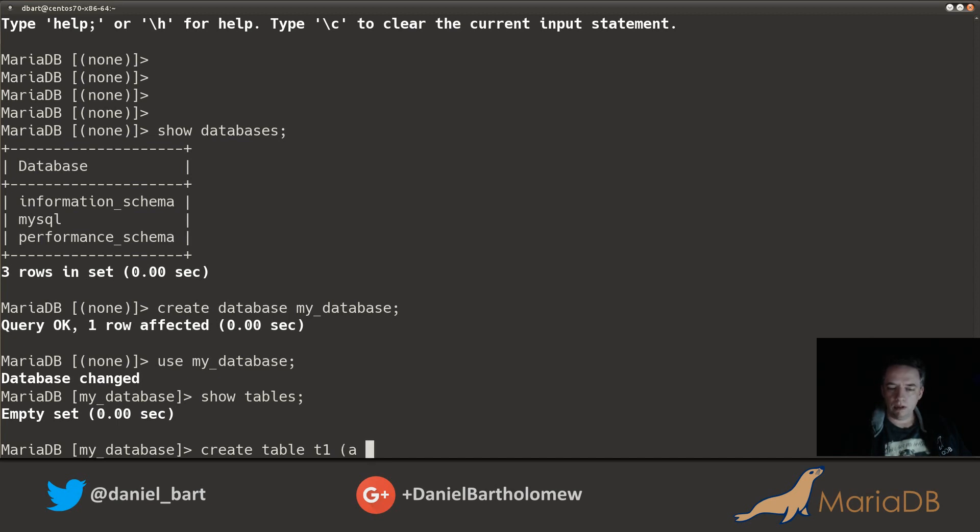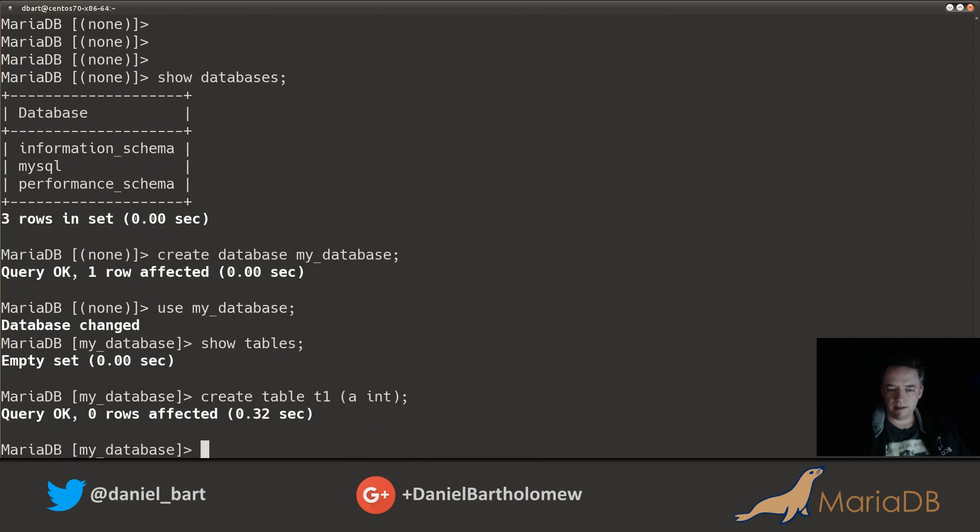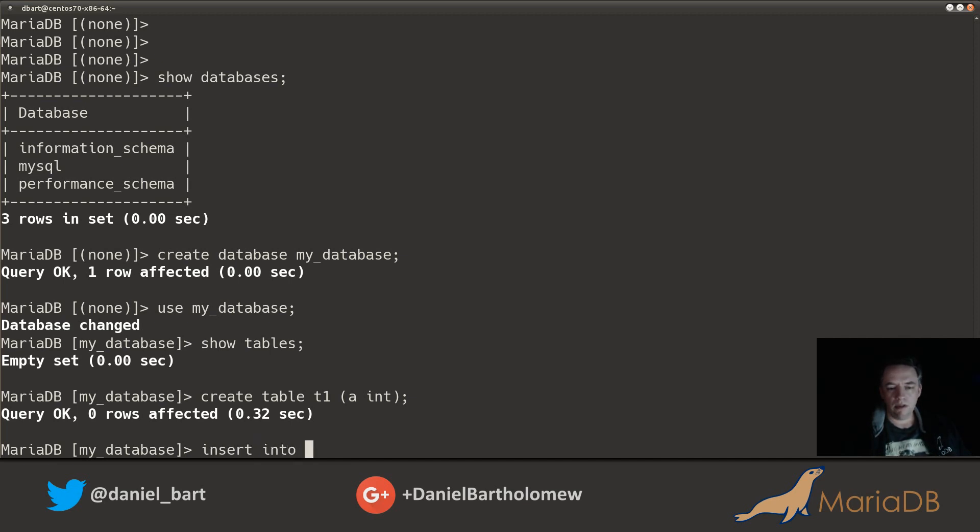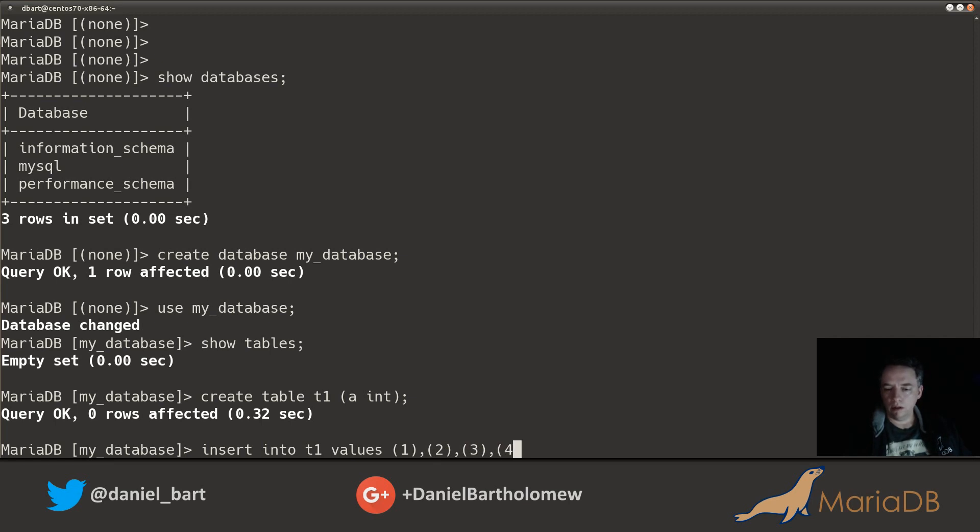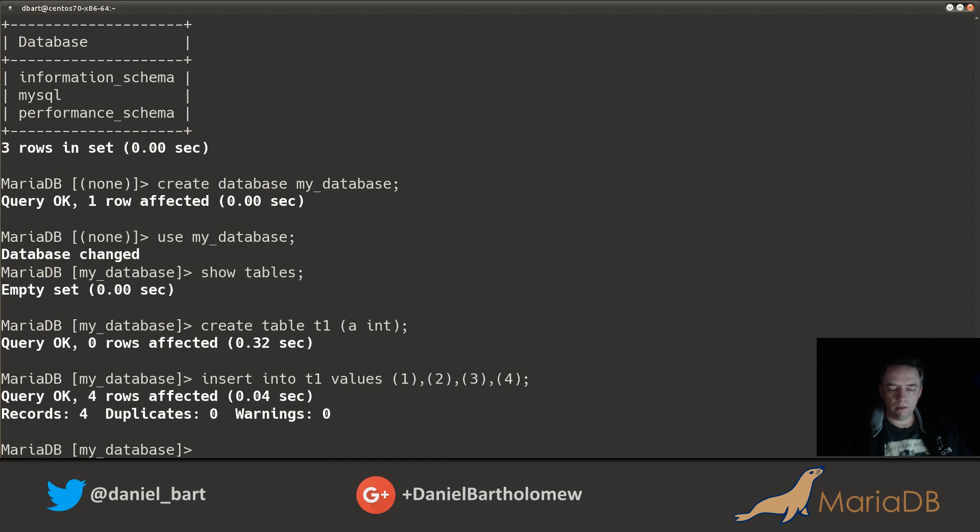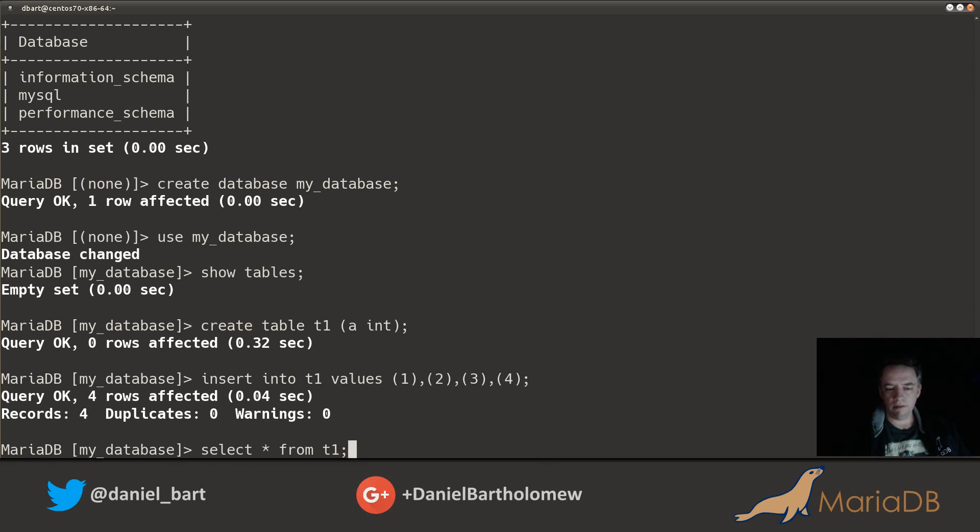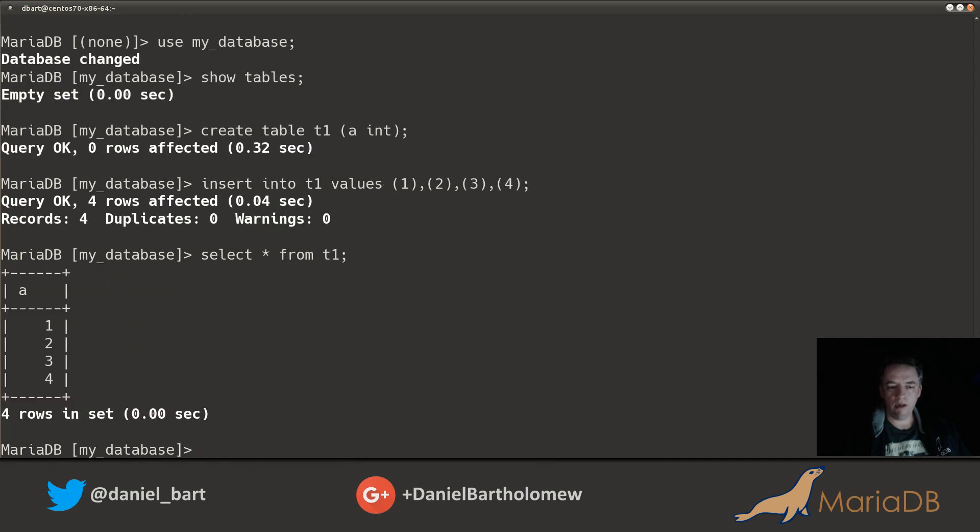We'll name the first column 'a', we'll make it an int, and that's it, so it's very simple table. Let's insert into t1 values 1, 2, 3, 4. There we go, inserted four records. Select everything from t1 and there we go. Looks like everything is up and running, things are working the way I would expect them to.